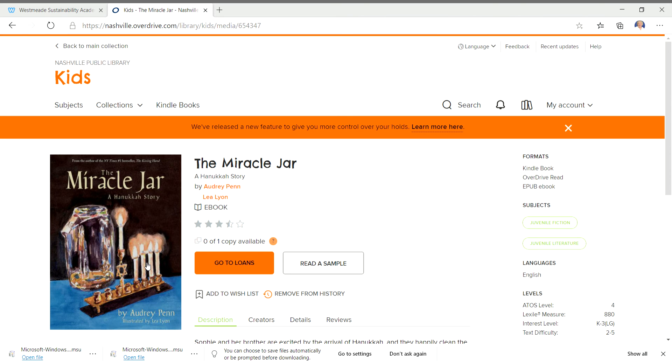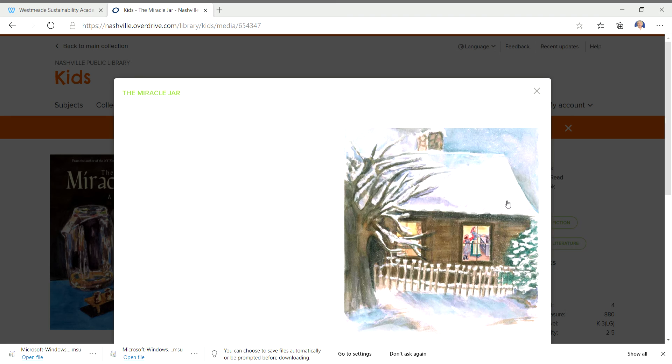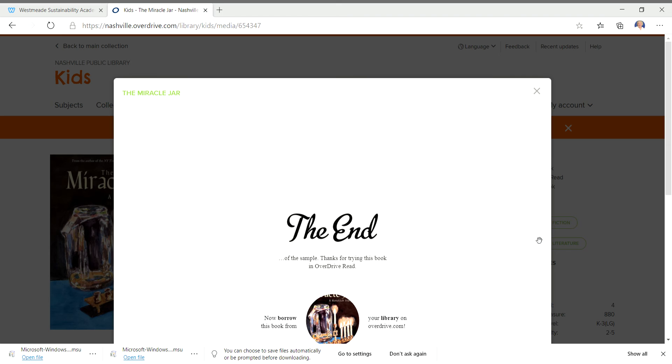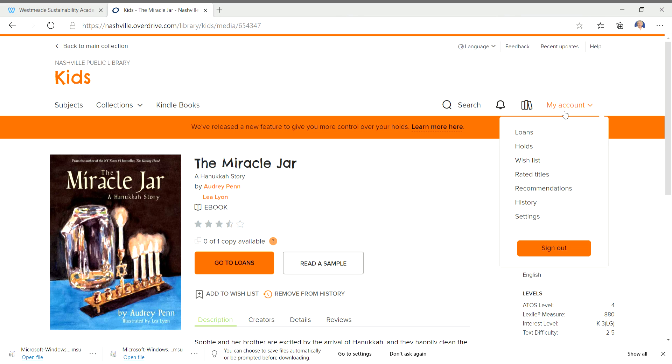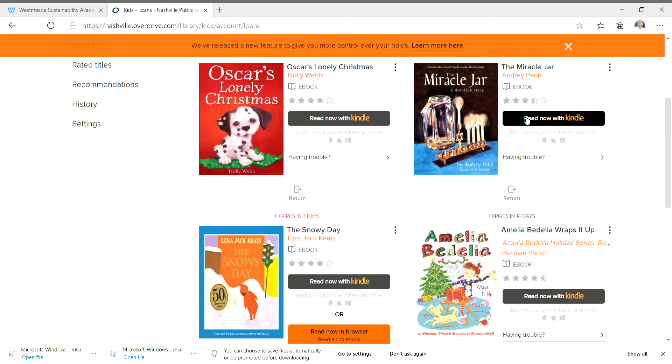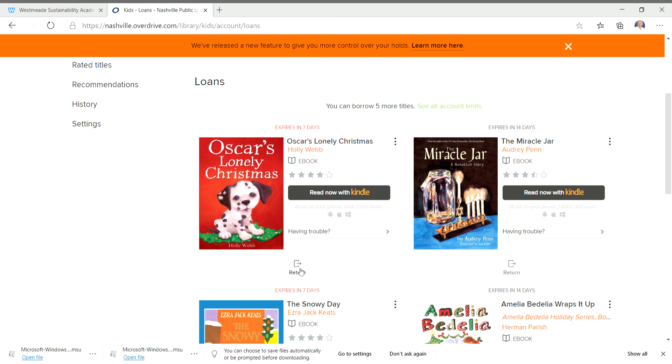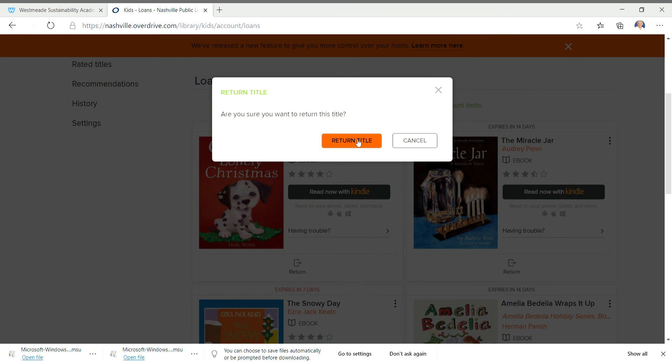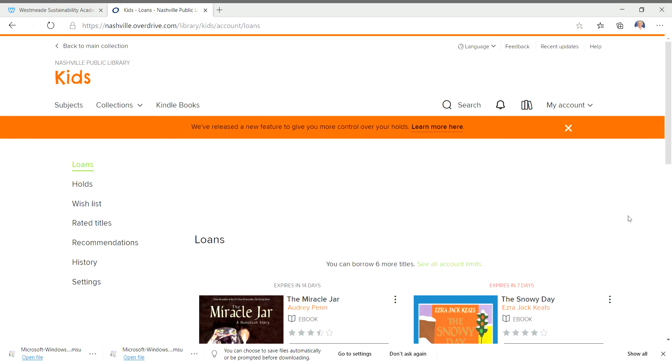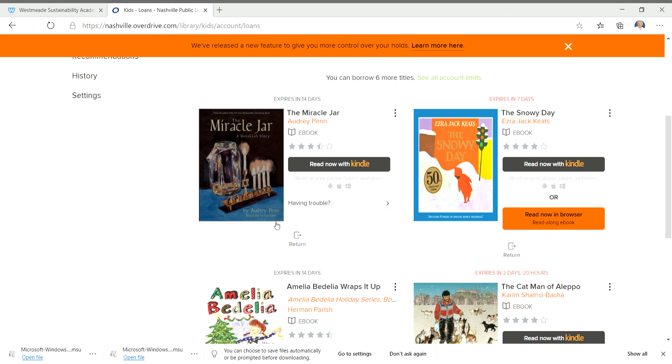Now if I want to, I can go ahead and read it. And it's such a sweet story. But when you're ready to turn it in, when you go back to My Account and you see your loans, look under each one of those books, I can click Return. And I can return the title. And then it's not there anymore. I'm going to return the miracle jar because somebody else needs to get that book. It's so good.